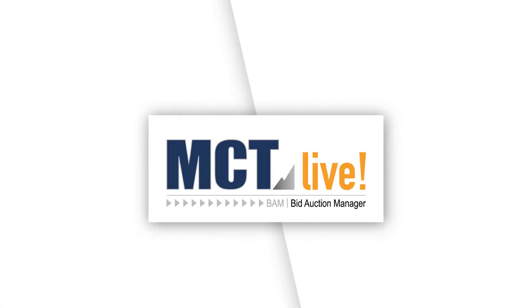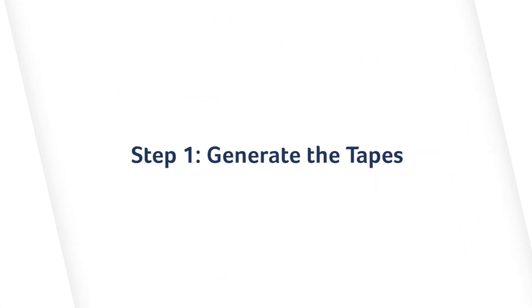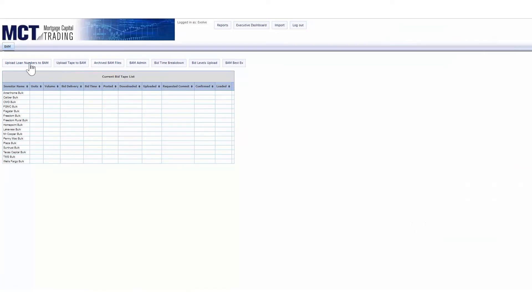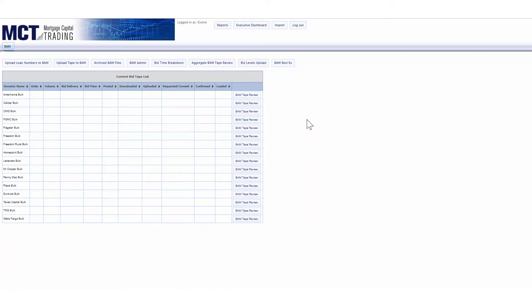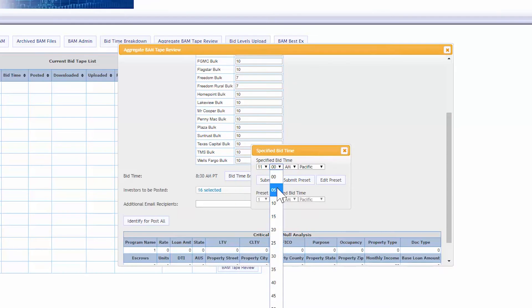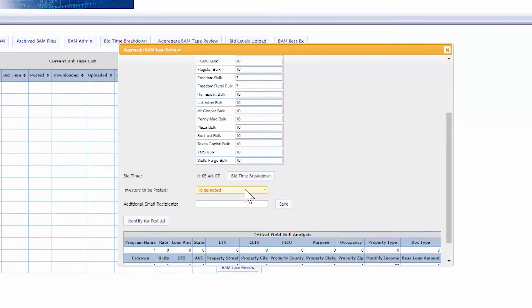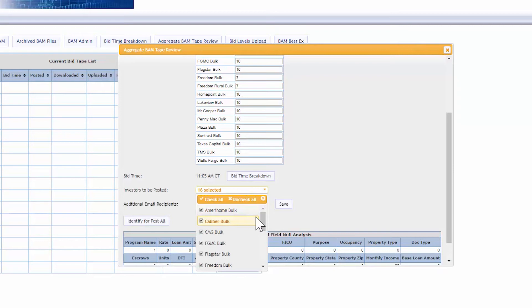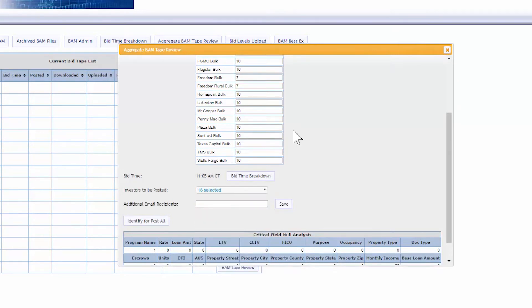With data loaded, you're ready to generate your bid tape. Identify loans for sale using a list of loan numbers. Review your bid tape details, specify bid timing, select investors to include, and add any additional non-investor email recipients you would like copied on notifications.